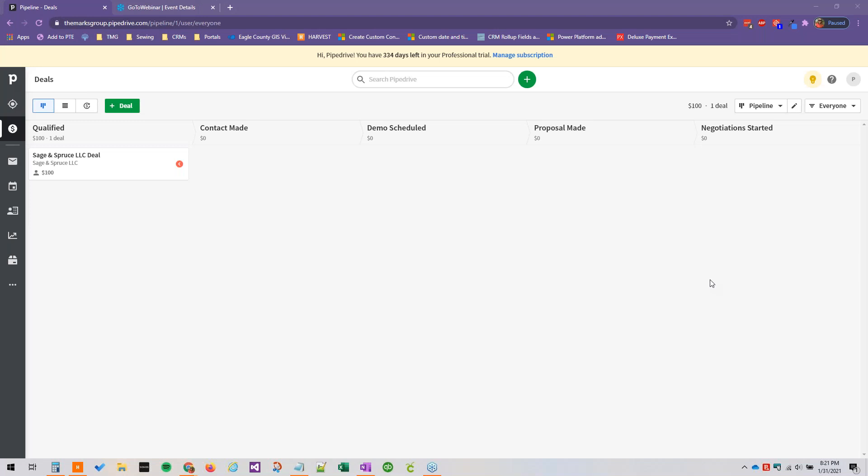Alright, hello everyone and welcome to this getting started with Pipedrive series of training videos brought to you by the Marks Group. In this video we will be talking about pipelines - this is the real heart of Pipedrive here. We're going to talk about customizing pipelines, how you can move deals from one stage to another, one pipeline to another, and then the various options that pipelines do have.